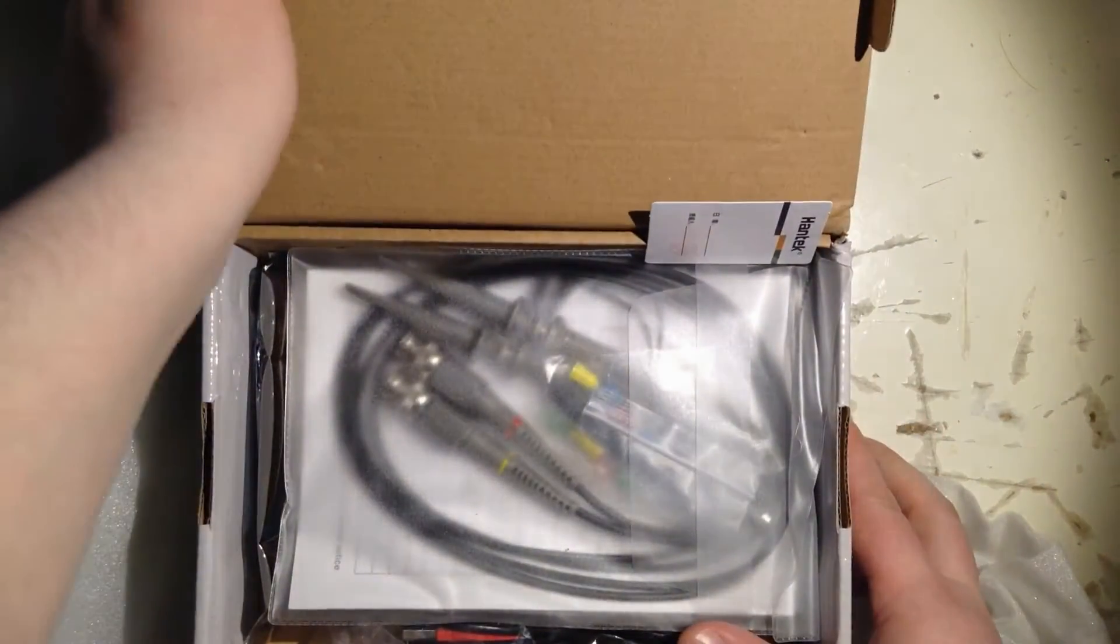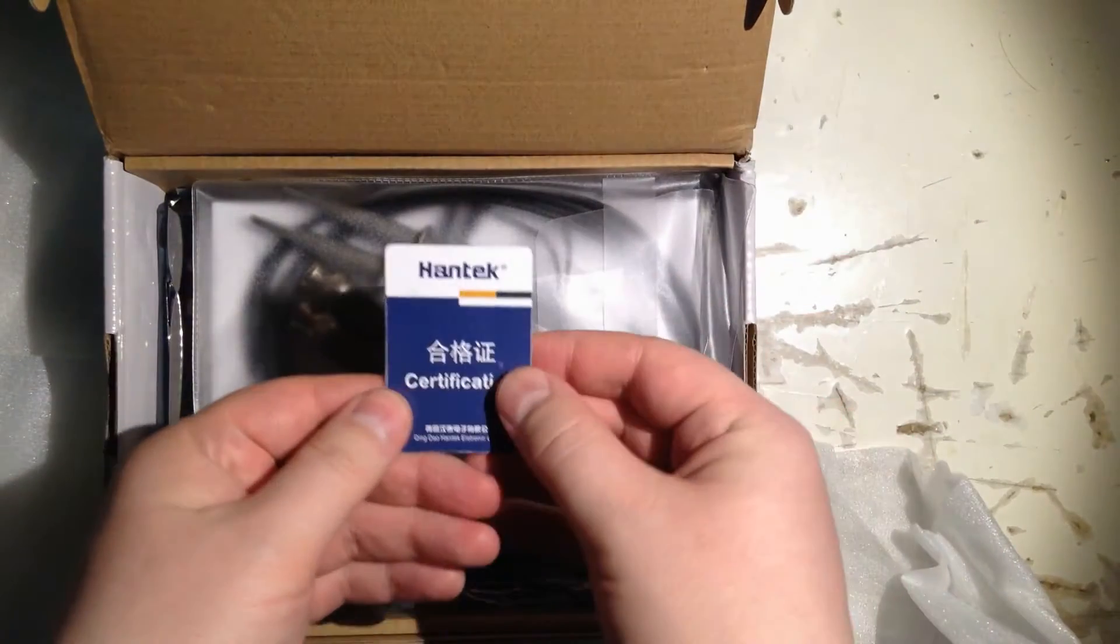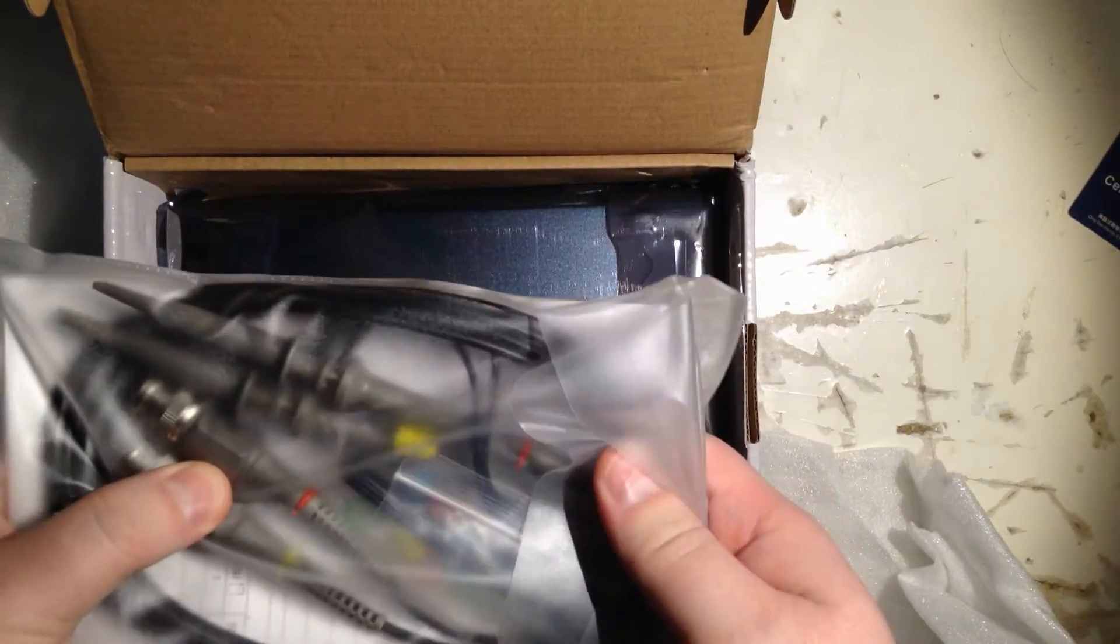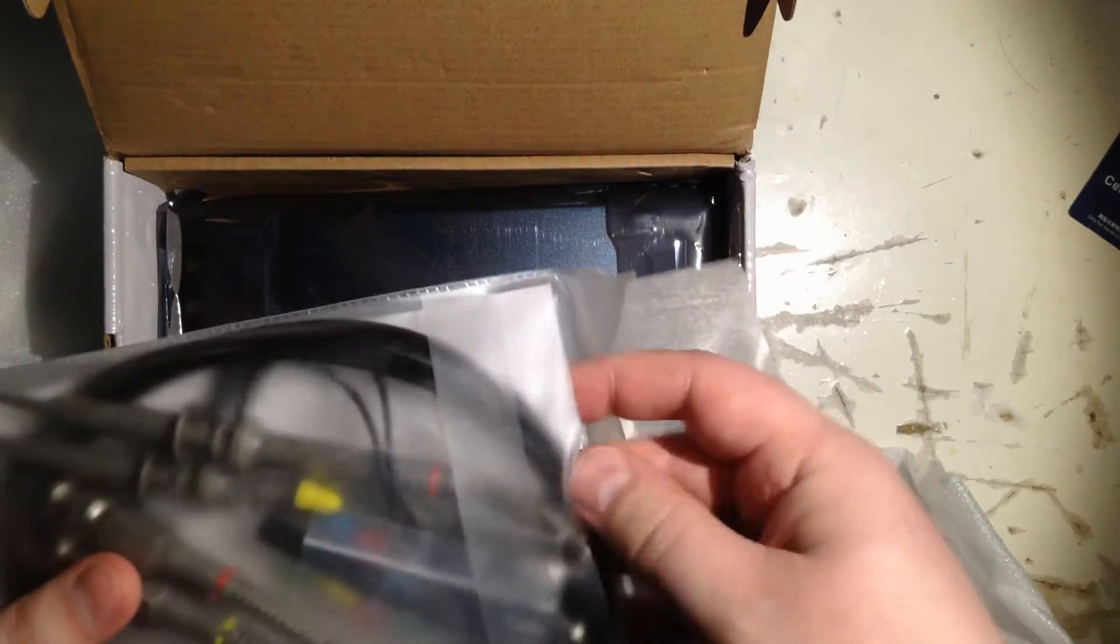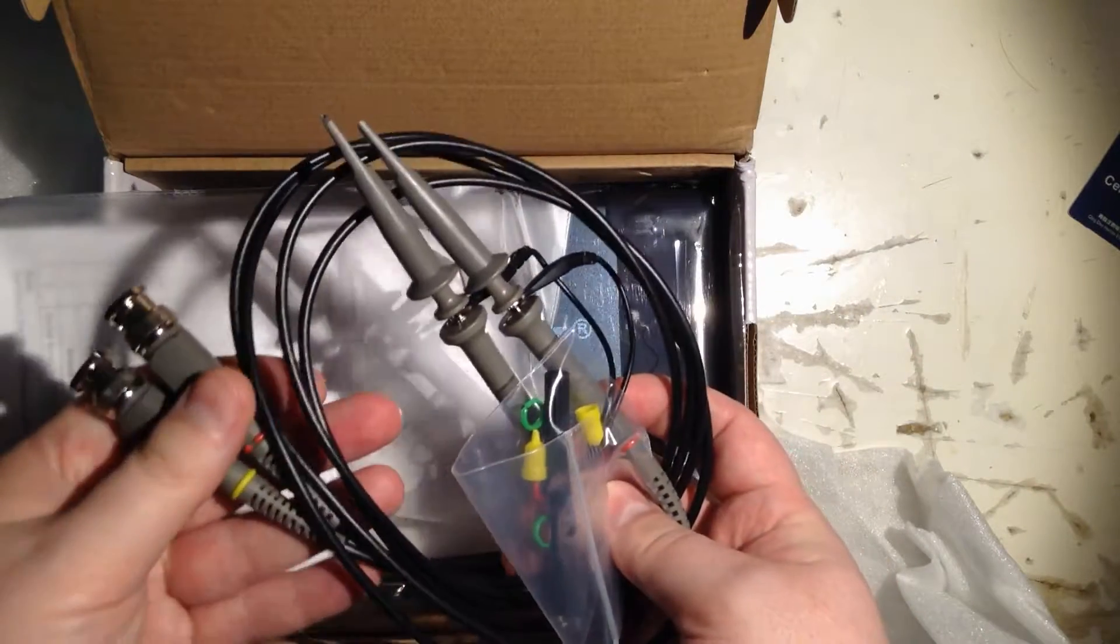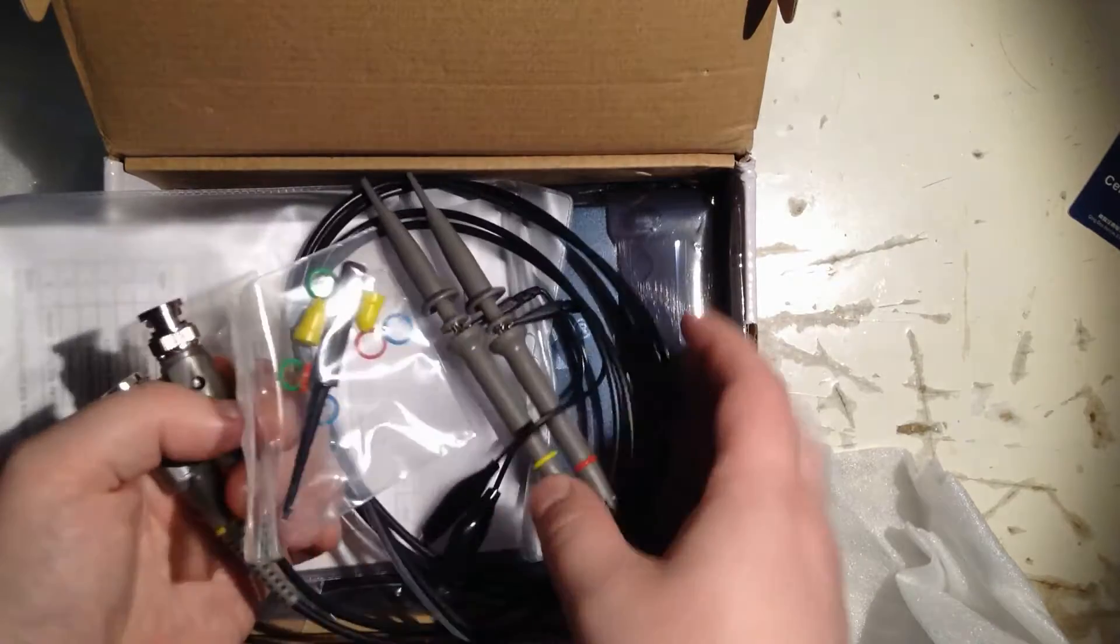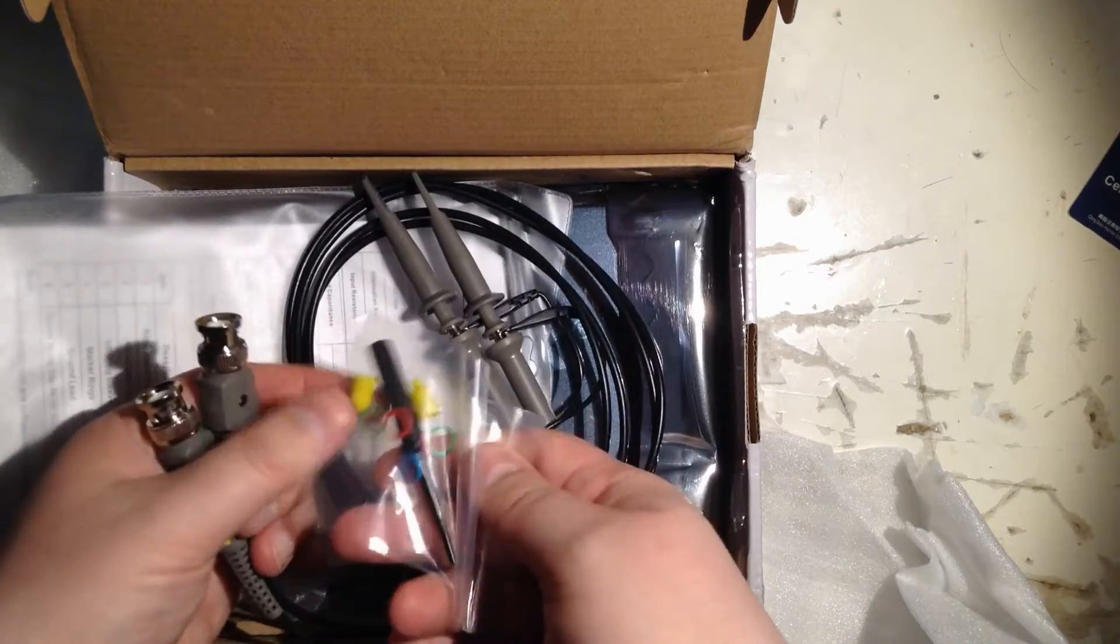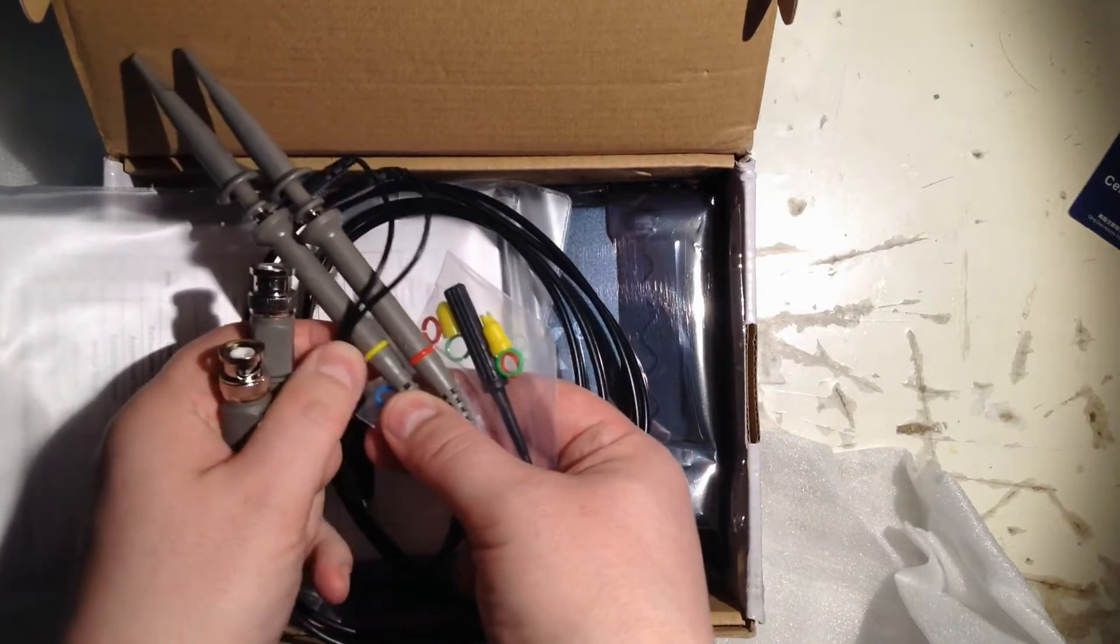Check that out. It's certified. And then, two probes. Let's take a look at that. Looks like ordinary probes with a bayonet connection. And here's calibration.